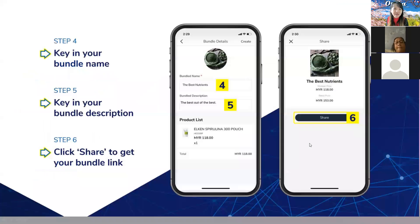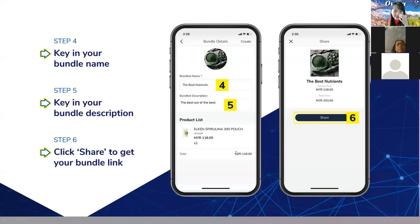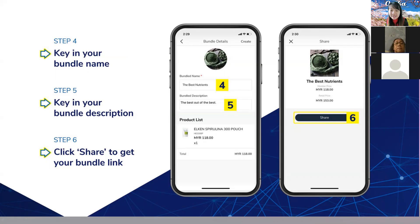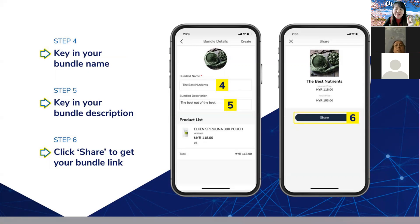Then I click 'Next' and it will come to this screen. I just need to key in the bundle name and the description. It will show me the total amount. After I create this bundle, I click 'Share.' I can then share this bundle link to my client. Once my client receives this bundle link and clicks it, he will only see the product package that I already pre-selected for that person.